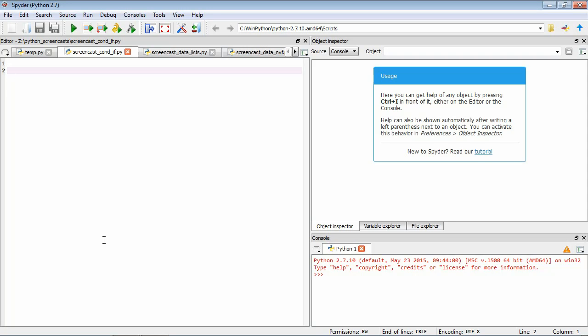We're going to consider a situation in which you have the condition number for a trial but you need to do different things depending on the condition. You might show different types of stimuli for condition 1 than you do for condition 2. This is where conditional statements come in. Let's start by pretending that the condition number for this particular trial is 2. We'll define a variable called cond_number and give it the value 2.